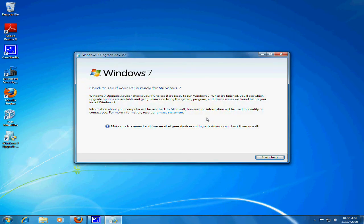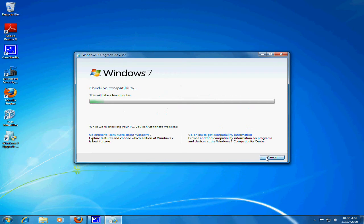To check if your PC is ready for Windows 7, click Start Check. Checking compatibility may take a few minutes, but there are some links you can visit. You can go online to learn more about Windows 7 or get compatibility information.